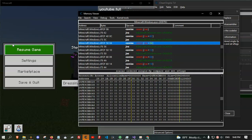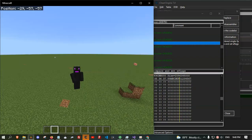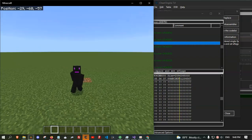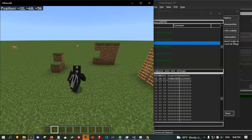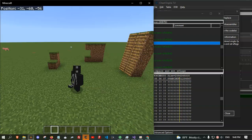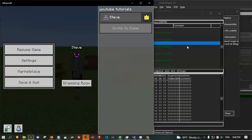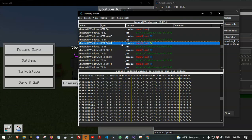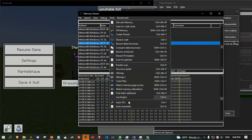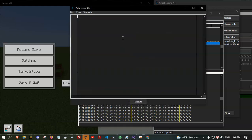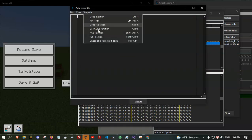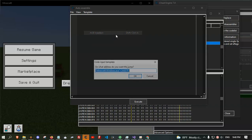And NOP it. Then don't fly — it's normal. Alright, to save it, go to Tools, then Auto Assemble. Here, AOB injection.